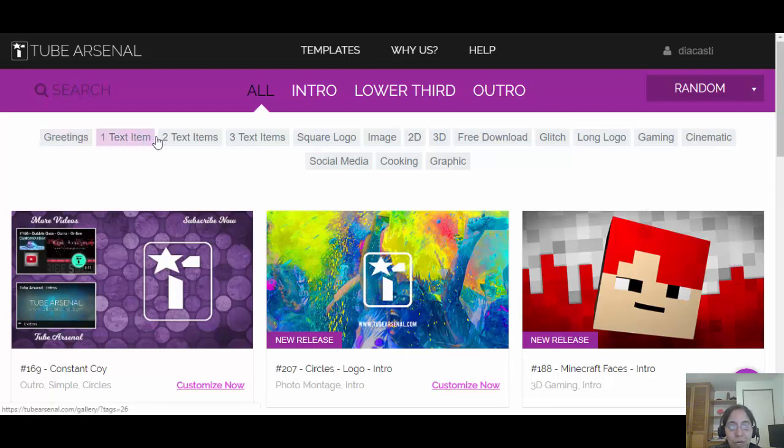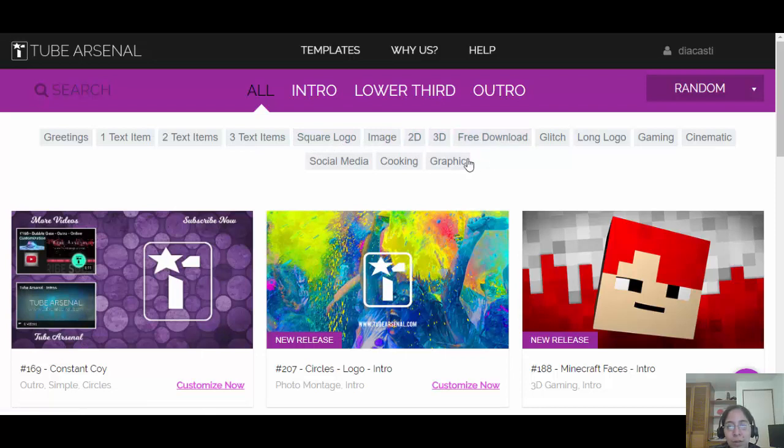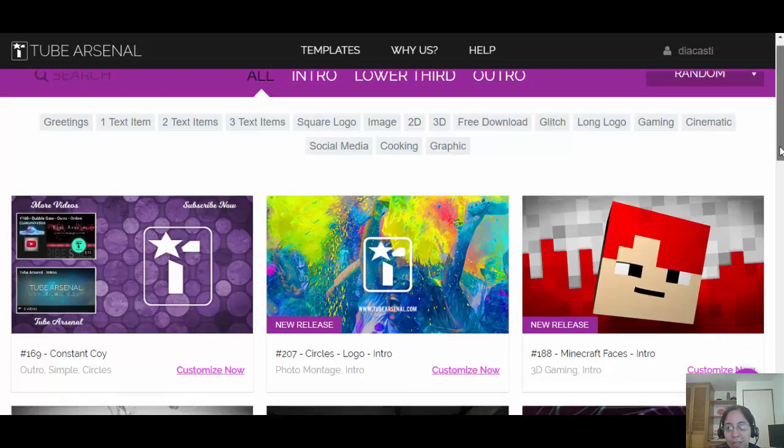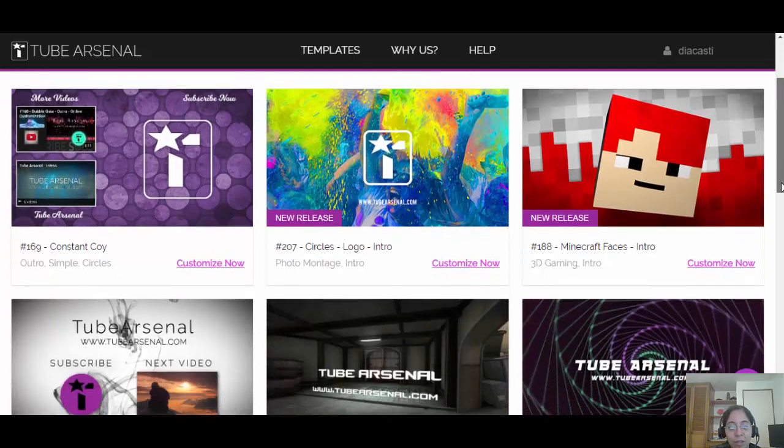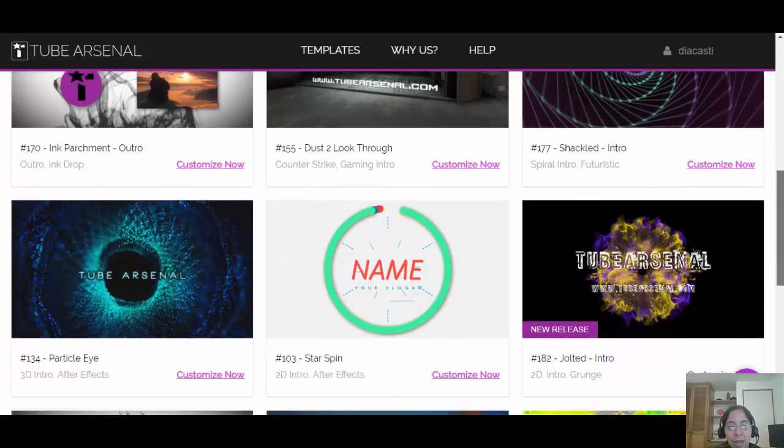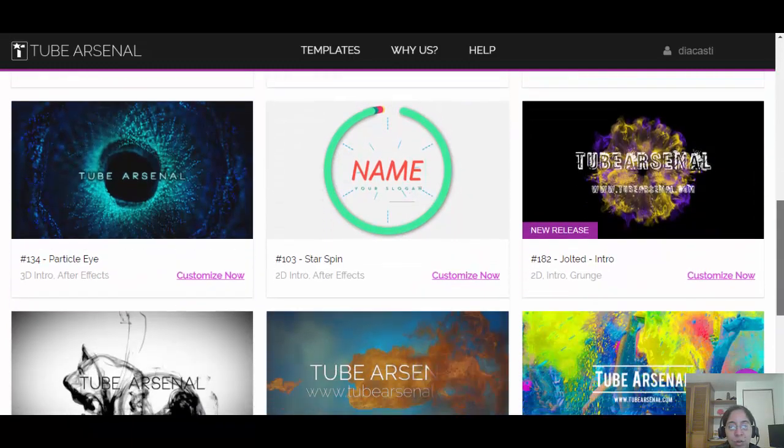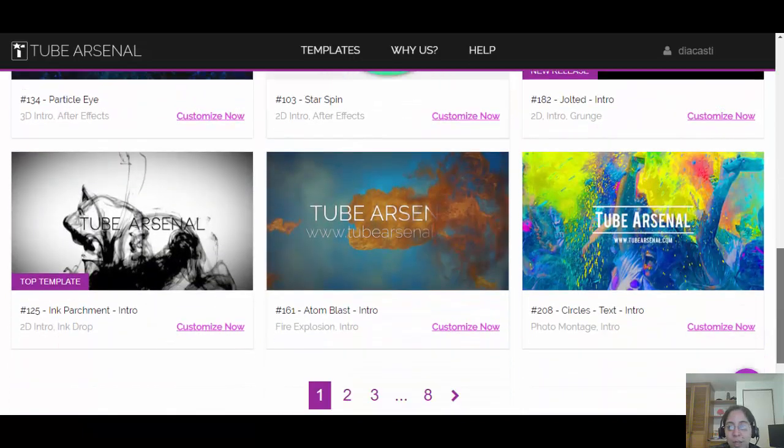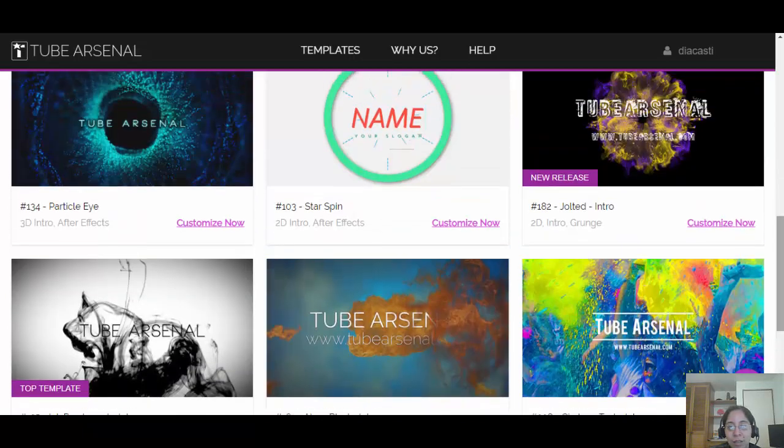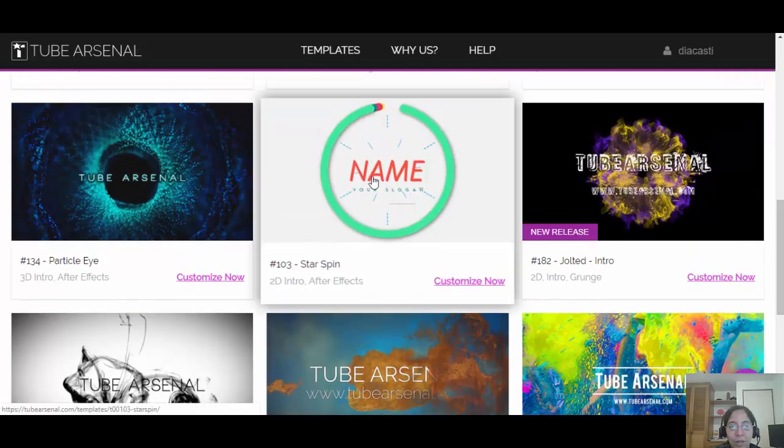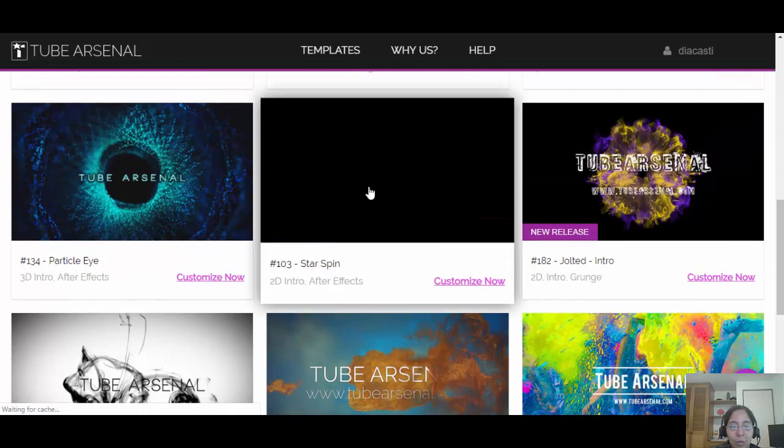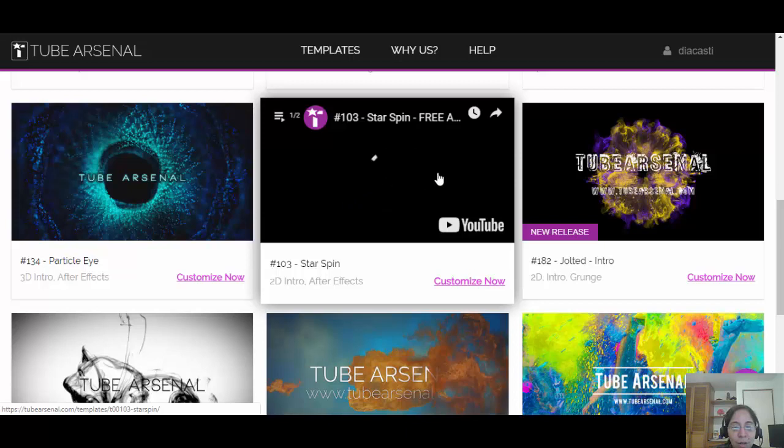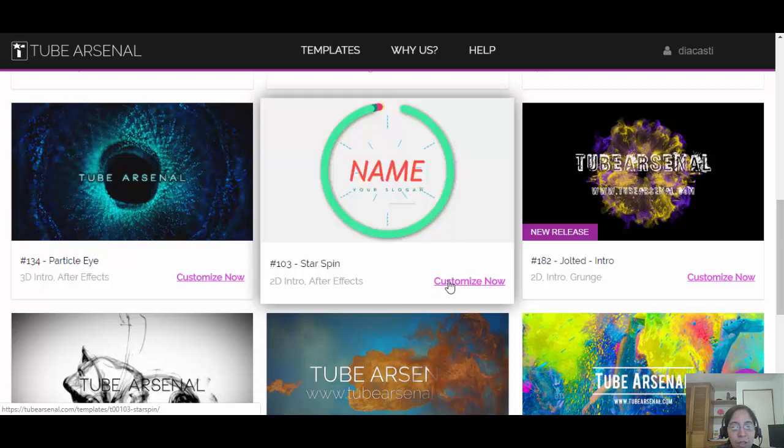As you can see here, you can have greetings, text, square, logos, 2D, 3D, graphics, cooking logos—really nice. So as you can see, here are some templates and you are going to choose the one that you actually like. Let's say I'm going to go with this one. If I put my cursor over it, I'm going to have a preview, but I'm just going to click here where it says 'Customize Now.'